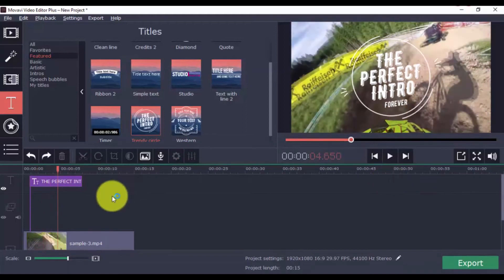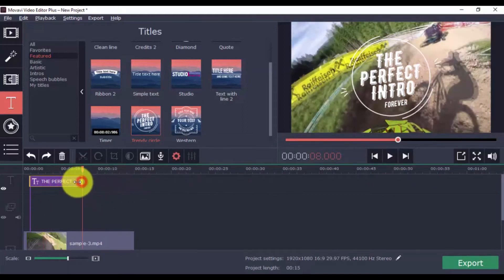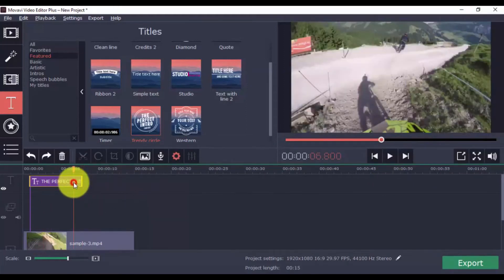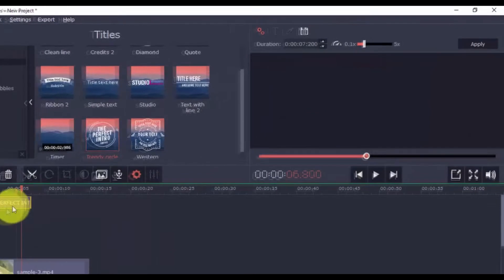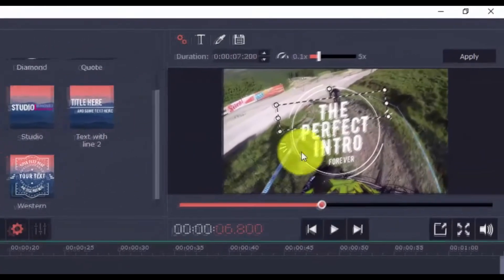Alright, to edit the title, double-click it. Then you can change the title text, just like this.